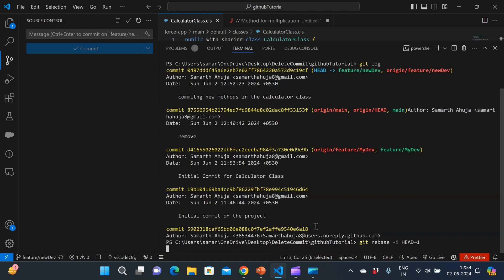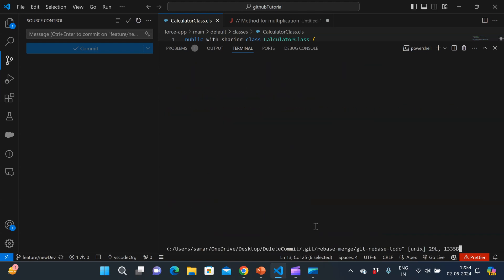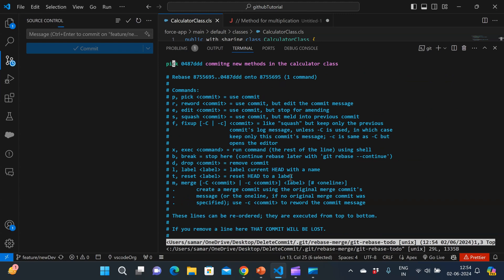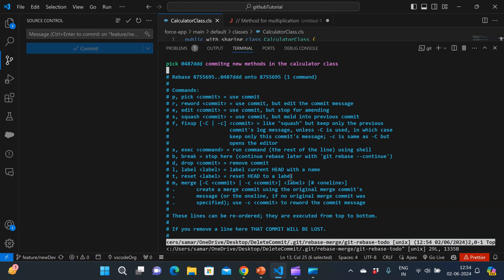it will show this screen. So in this screen, this is basically the default VIM editor that comes with our git. You can see that I can do a lot of things here.